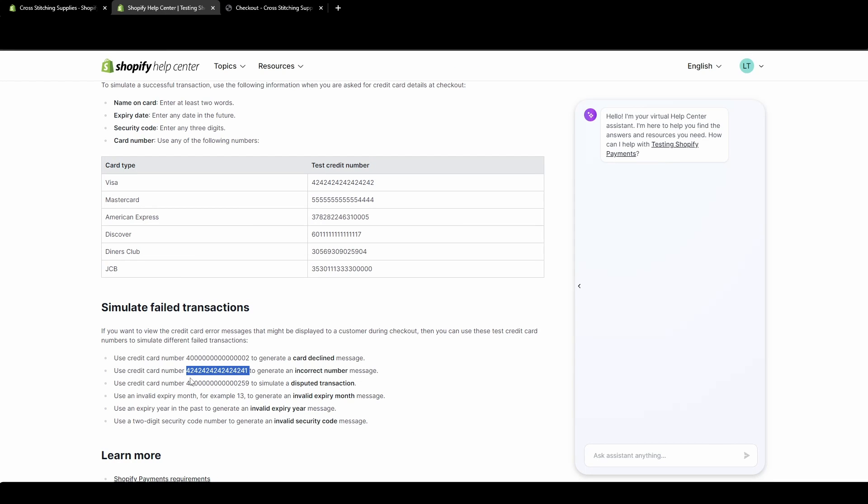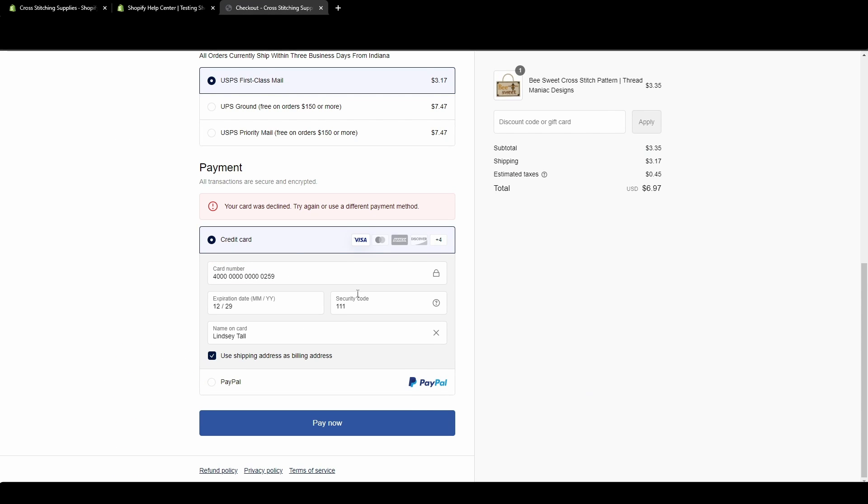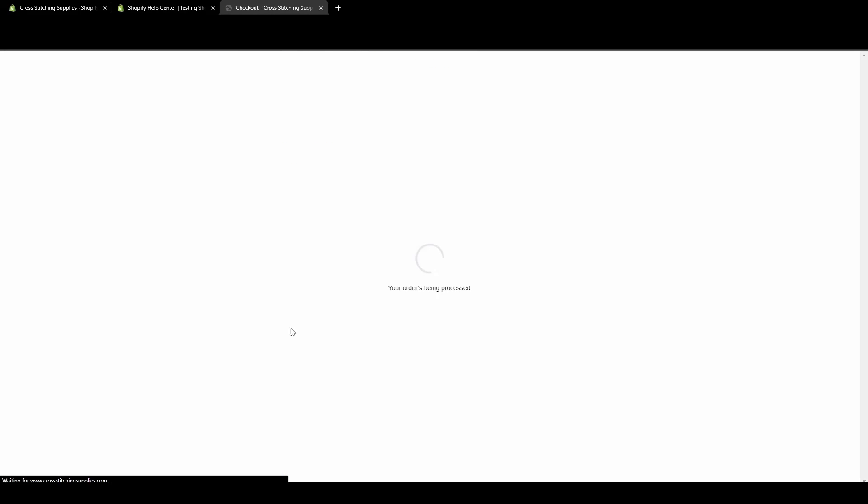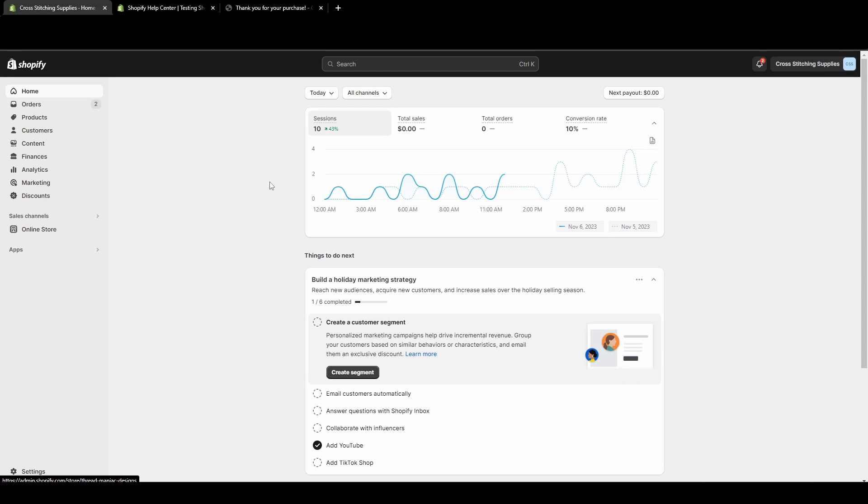For the next failed transaction, we're going to do the disputed transaction. So we're going to copy that one, enter it in here, going to leave the rest all the same. Hit pay now. So this one does open up with a confirmation page, but we need to go into our orders. These test orders will show up in our orders. To see the test orders that went through from the homepage, we're going to click orders.